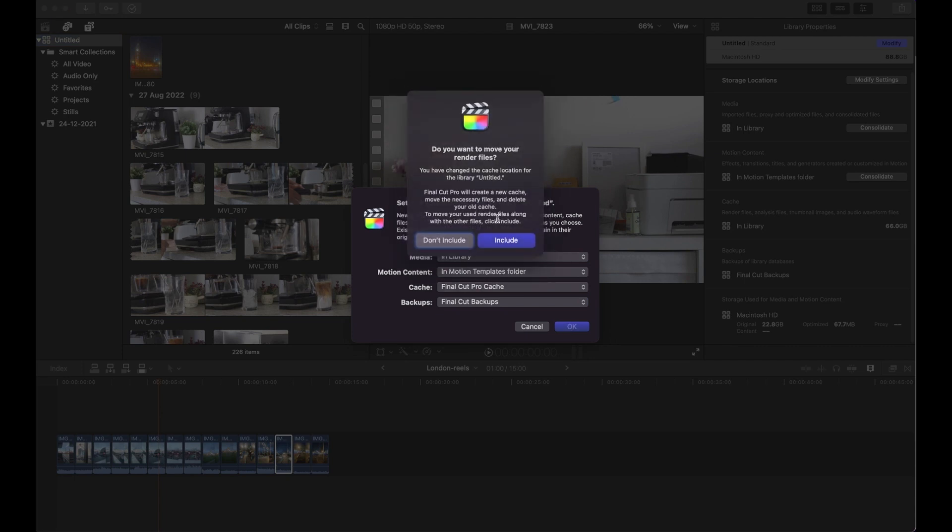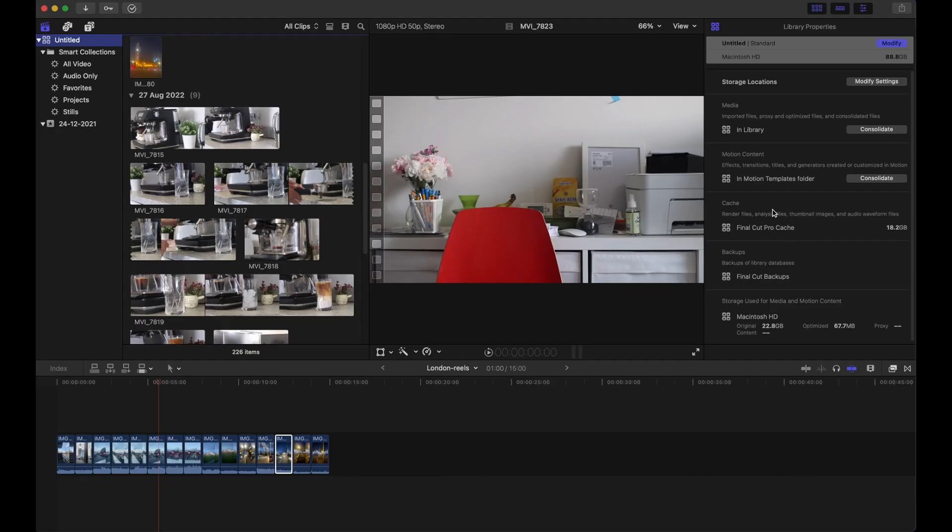It's saying do you want to move all the files? Yes, let's move that. This might take a while. This finished the moving, so we can see now the cache is 18 gigs and it was 68 gigs before.